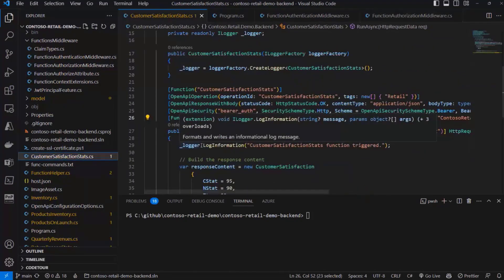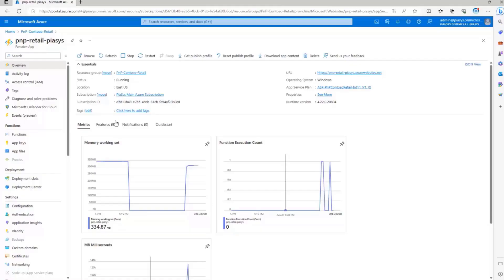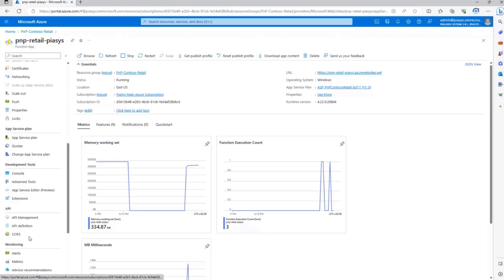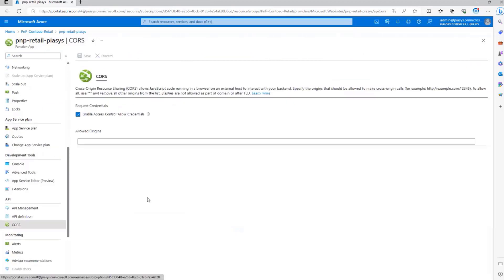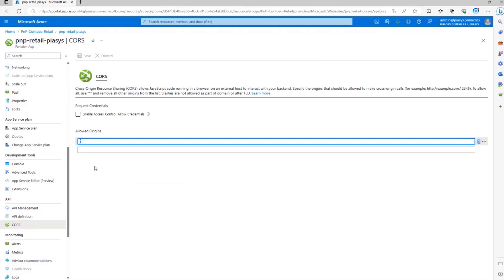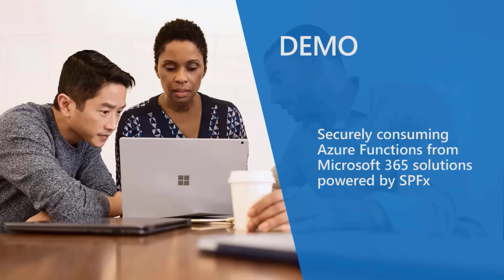By doing that and by publishing on Azure our solution, right here we have the Azure function that I created. And by configuring the CORS to enable the target SharePoint online environment or any environment if you are in a multi-tenant scenario, you can then make your Azure function available to your SharePoint framework consumers and eventually to any other consumer in the Microsoft 365 ecosystem.